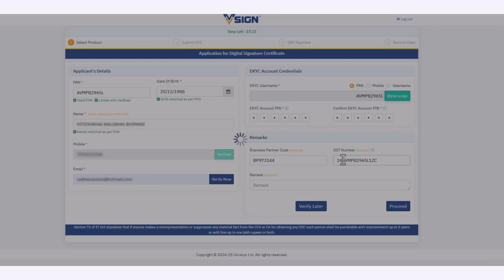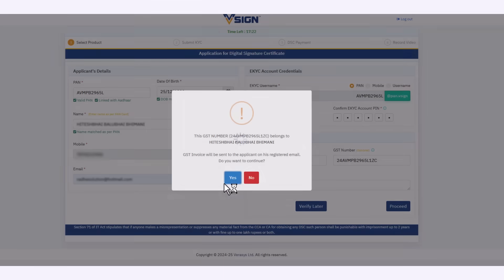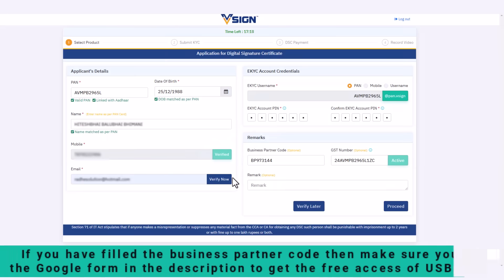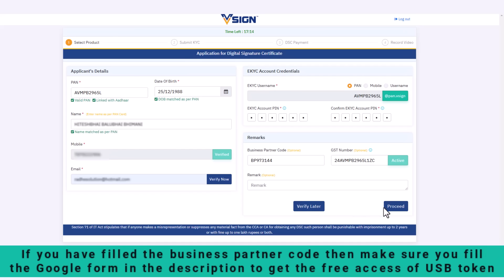Besides, add the GST number, then click on yes. And if you want to grab the free USB token, fill the Google form. Link is mentioned in the description below.